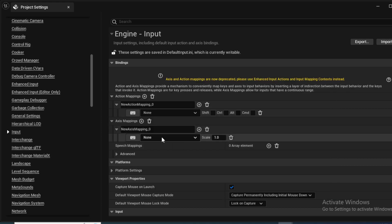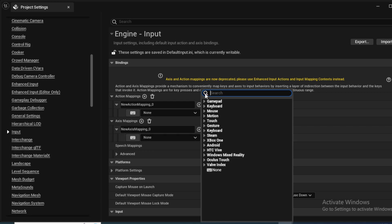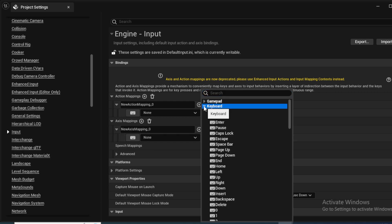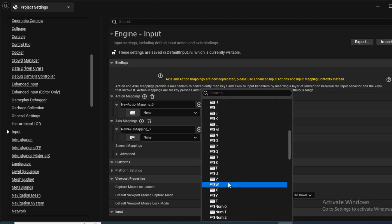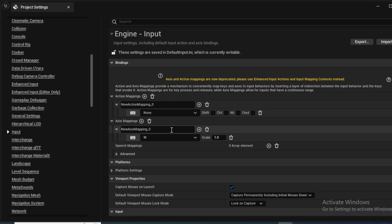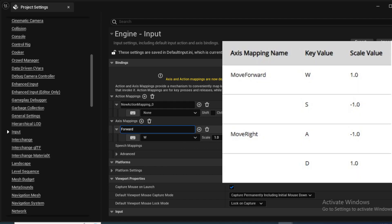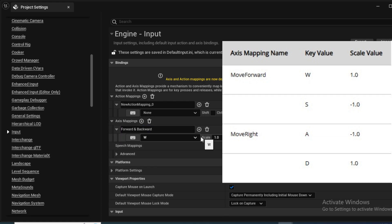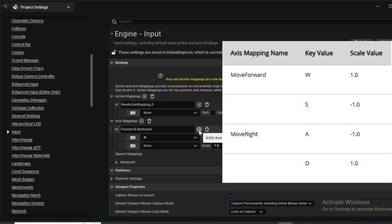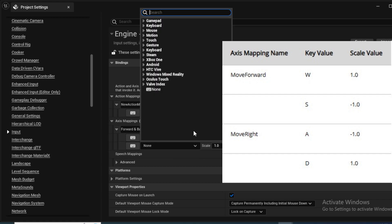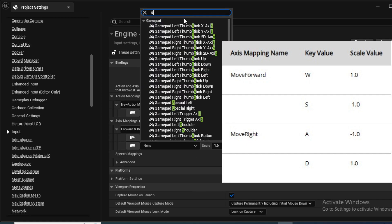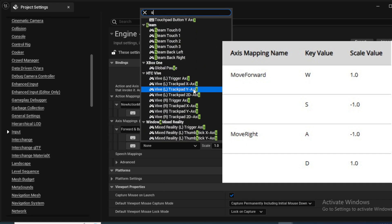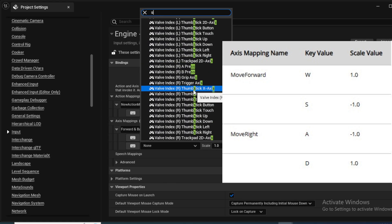Navigate to the axis mappings and click add plus to create the following axis mapping names with some key values and some scale values. So create a key value as move forward with W, with a scale value of 1.0. Similarly create S with scale value of minus 1.0.